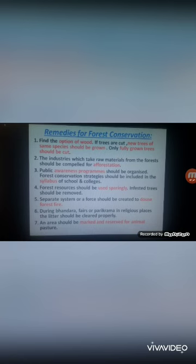Only fully grown trees should be cut; young trees that are not yet fully grown should not be cut. Industries that take raw materials from forests should be compelled to carry out reforestation — they must grow as many trees as they cut.